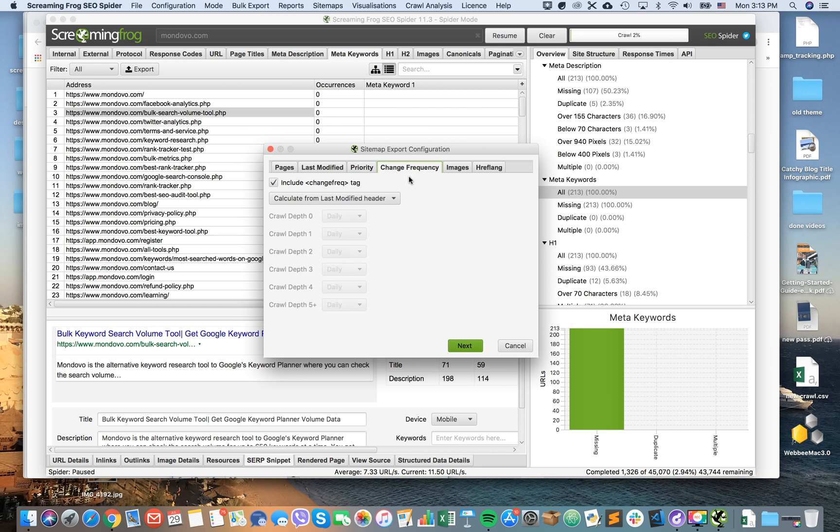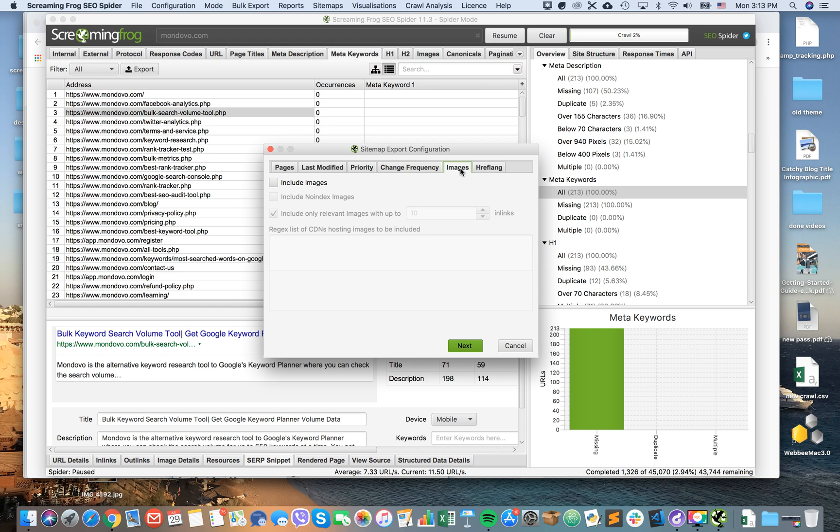Then change frequency. How often your pages are changed, and therefore how often do you think Google bots should check out your XML sitemap. The next step is images—should you include images or not.